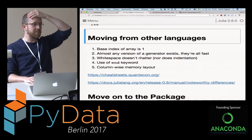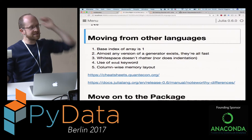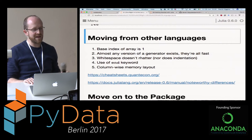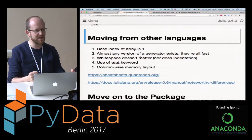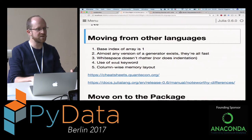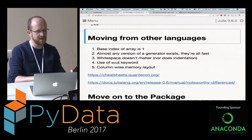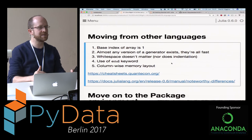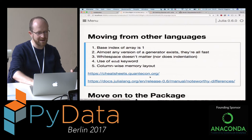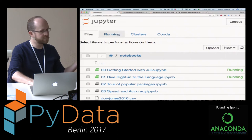A couple of take-homes for people thinking about this from the point of view of other languages: the base index of the array is 1, not 0. Almost any version of a generator you're familiar with will work - the different notations typically all work here. Whitespace doesn't matter much; indentation doesn't matter at all. The 'end' keyword finishes all kinds of code blocks, whether it's a function, a loop, or a logic statement. Less relevant for most people, but there is column-wise memory layout similar to Fortran, so if you're doing loops you want to loop going down the column first. And I'm now going to hand over to Robert, who has the package section.